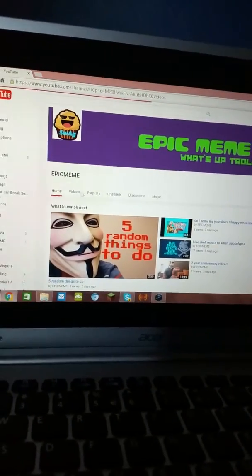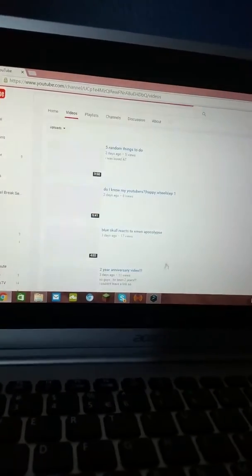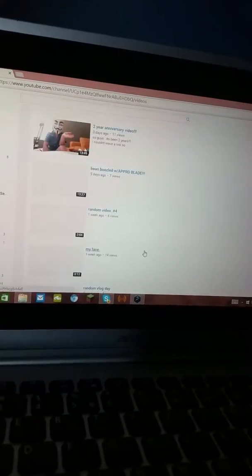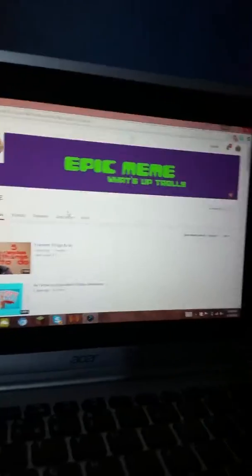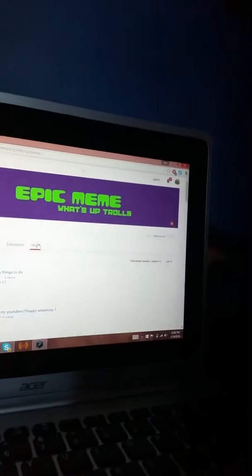Basically this is his channel. He has some really cool stuff. He's got two thousand, this is how much views he has.